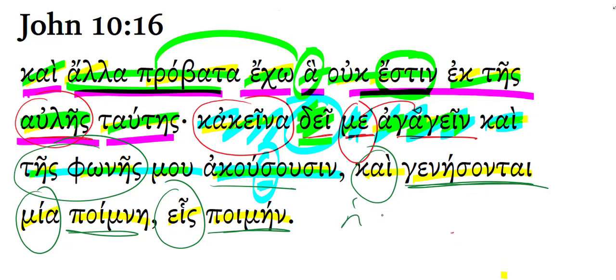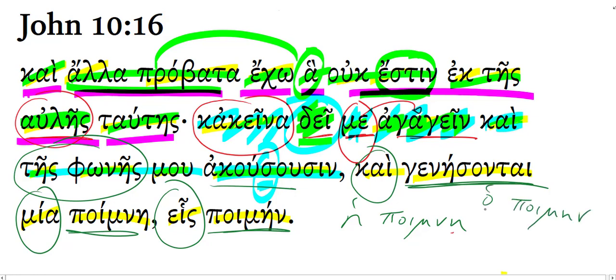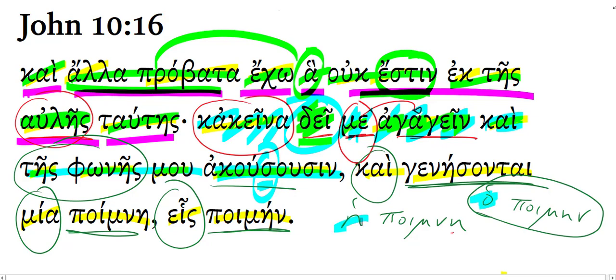This is a third declension noun. Notice the word for shepherd is masculine, the word for flock is feminine. That's why we have the feminine adjective 'one' modifying flock - mia - and the masculine adjective 'one' modifying shepherd.